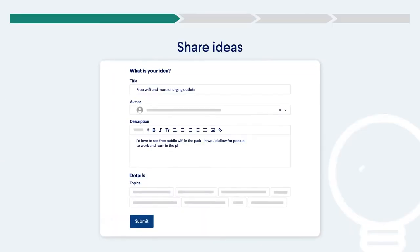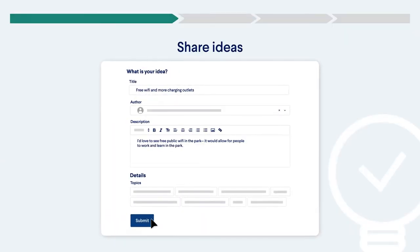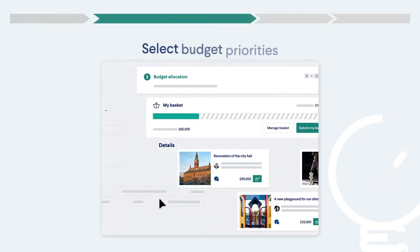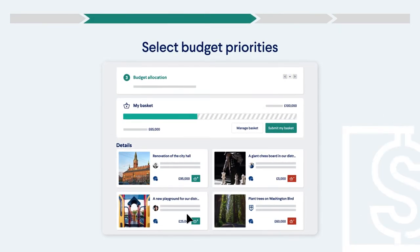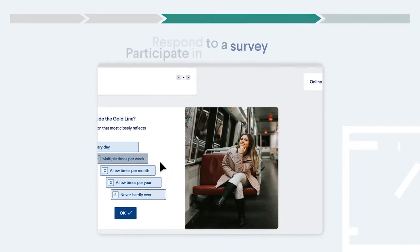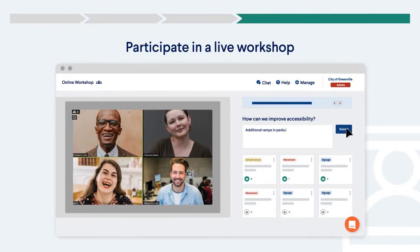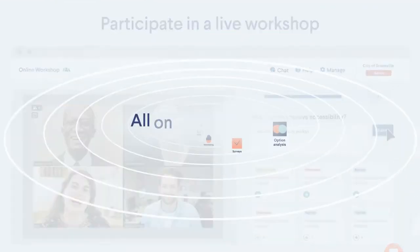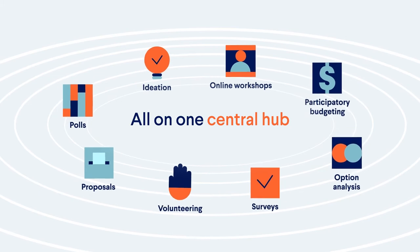Invite community members to share ideas, select budget priorities in a participatory budget, respond to a survey, or participate in a live workshop, all on one central hub.